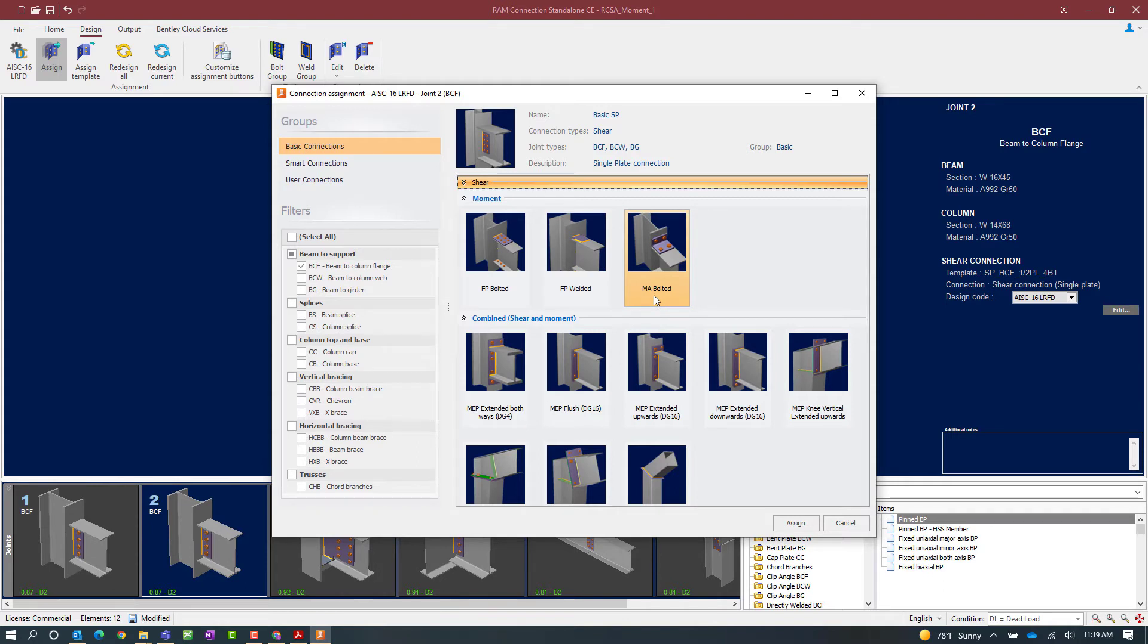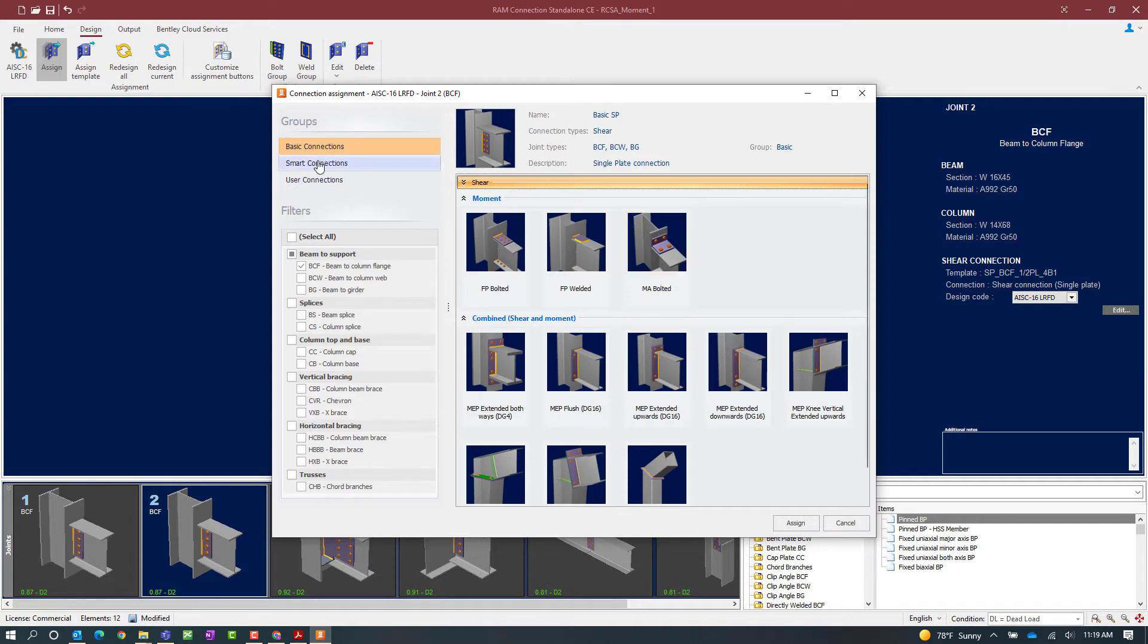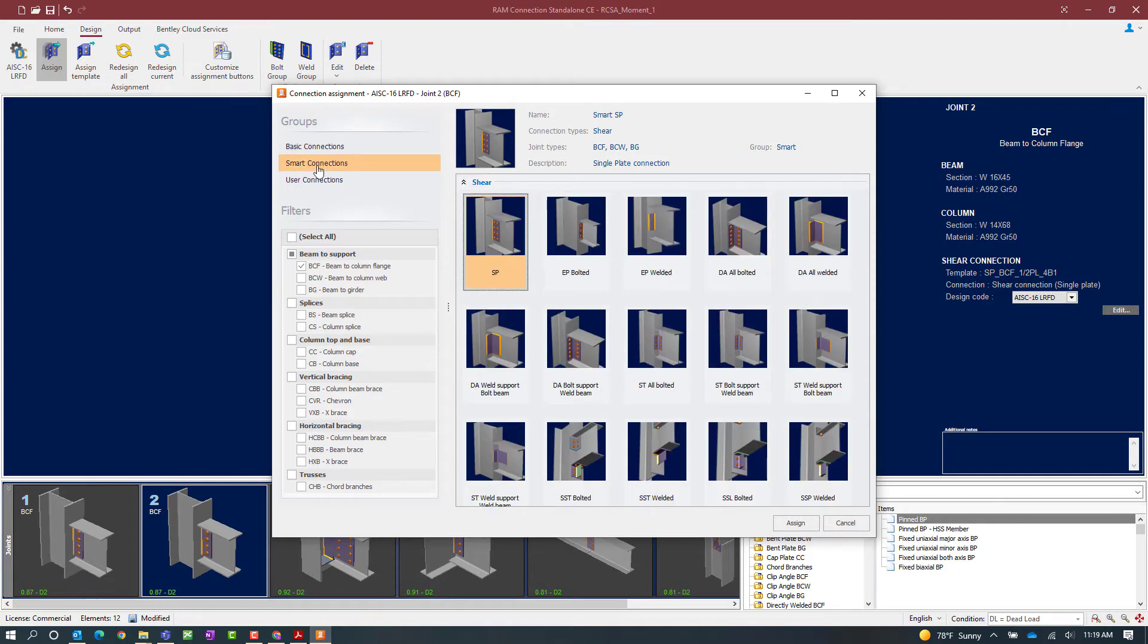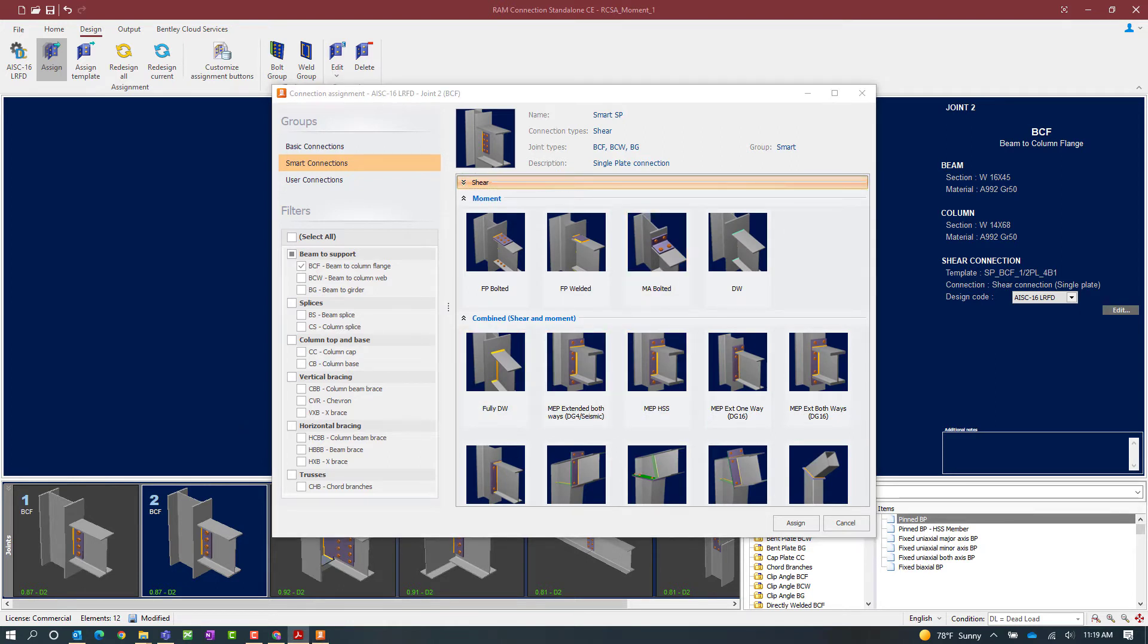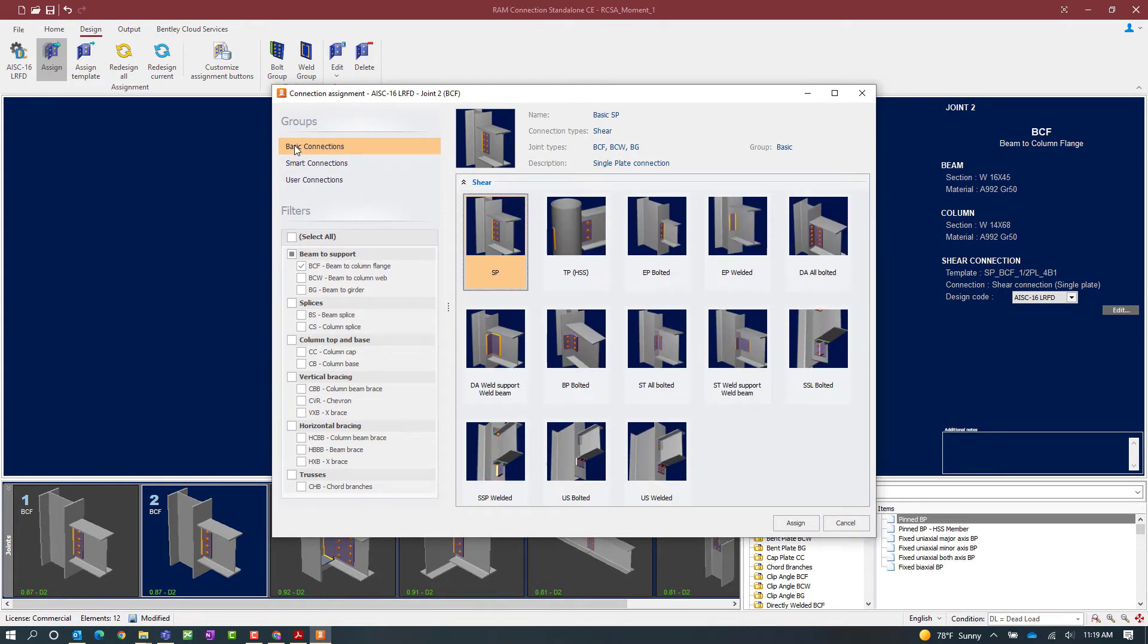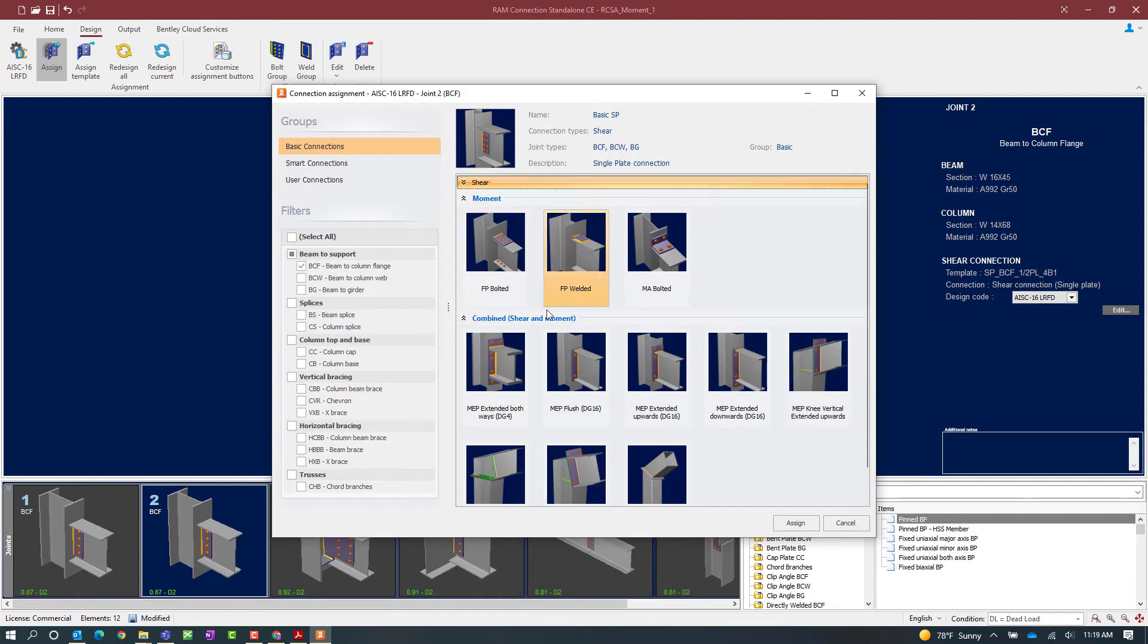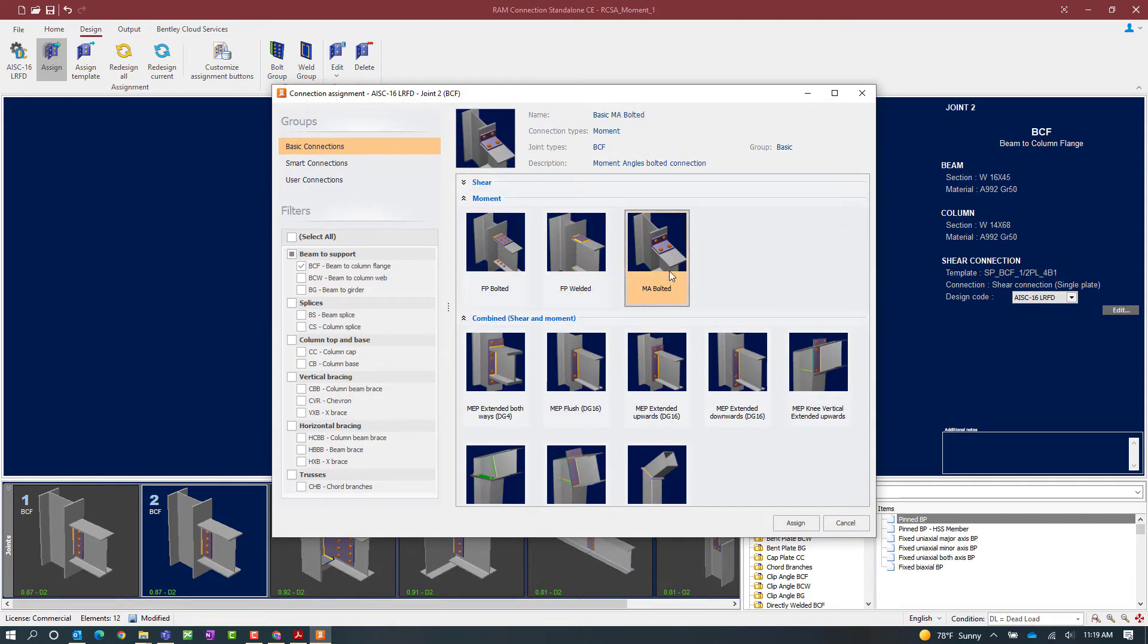This will be a moment angle. Now the moment angle or moment T's are available in both a basic and smart connection workflow. To find it in the smart connection area, we can go ahead and collapse this. And again, we're looking for the acronym MA for moment angle. Now for this exercise, we're going to go with a basic connection workflow and we're going to select the MA bolted option.